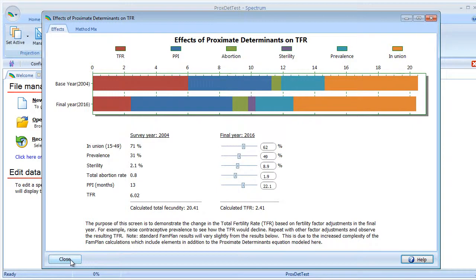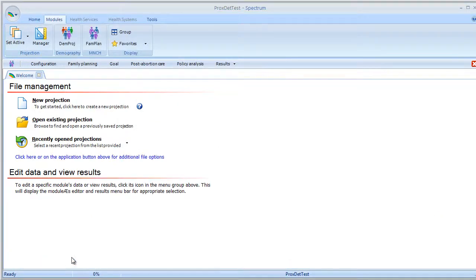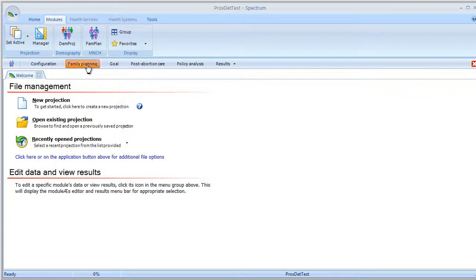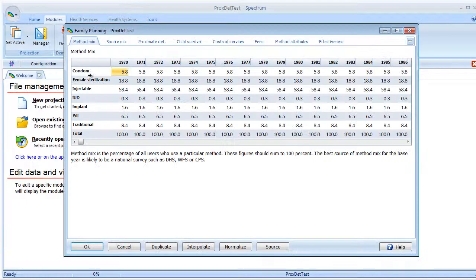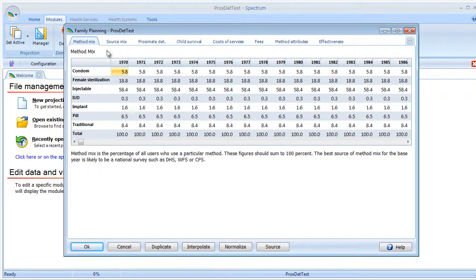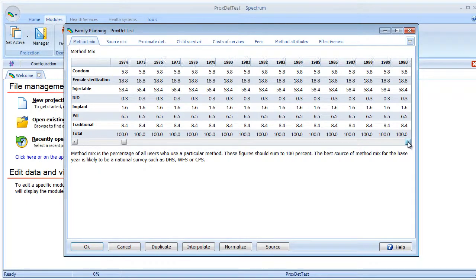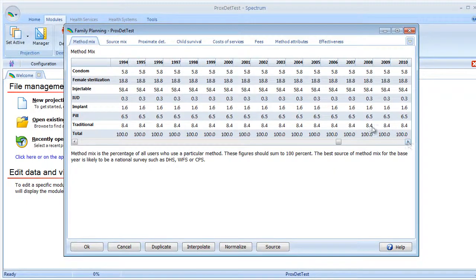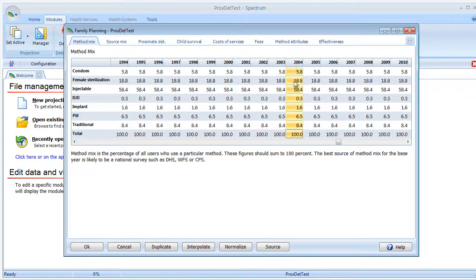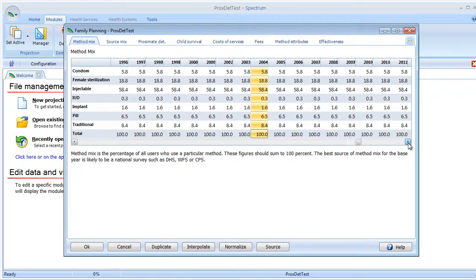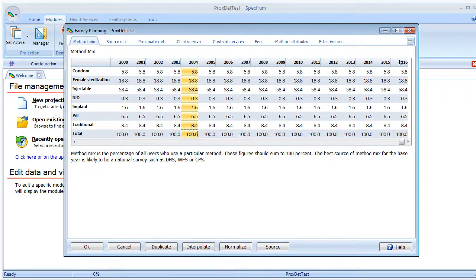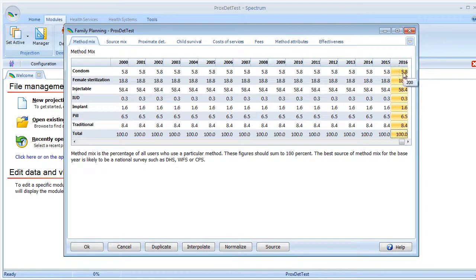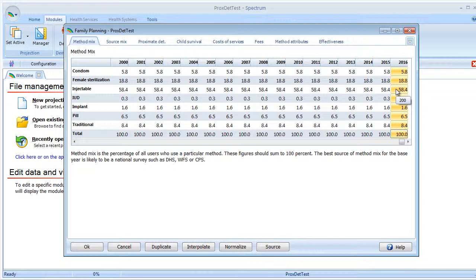Let's close and move over to the FAM Plan editors. I'm going to select the family planning tab here. The first tab here is the method mix. Our survey year was 2004, and the final year was 2016. If we did make a change here to the method mix, it would be reflected back in the policy analysis window.